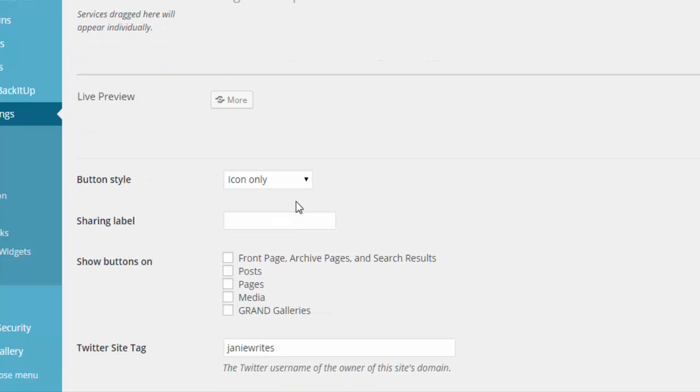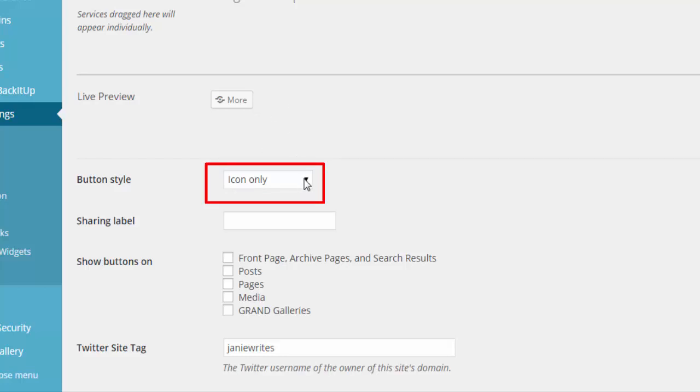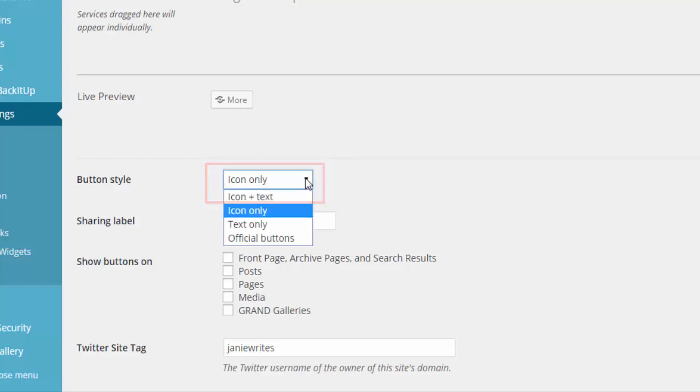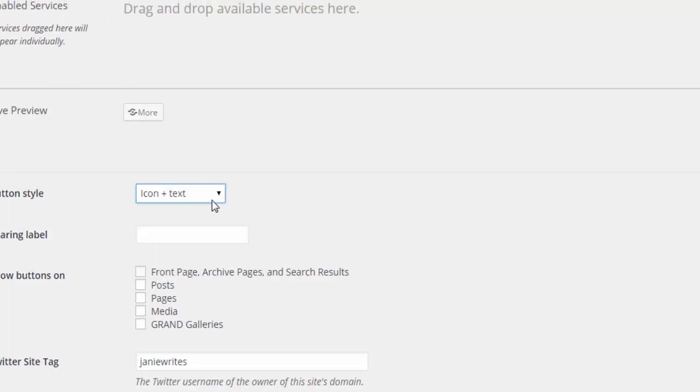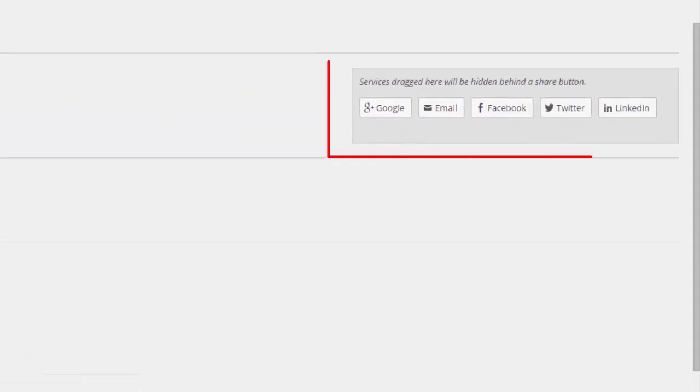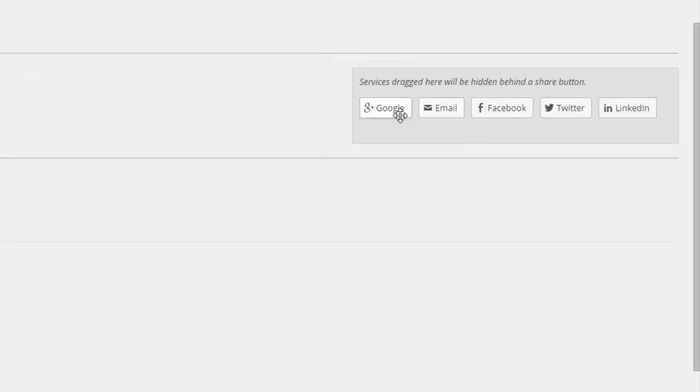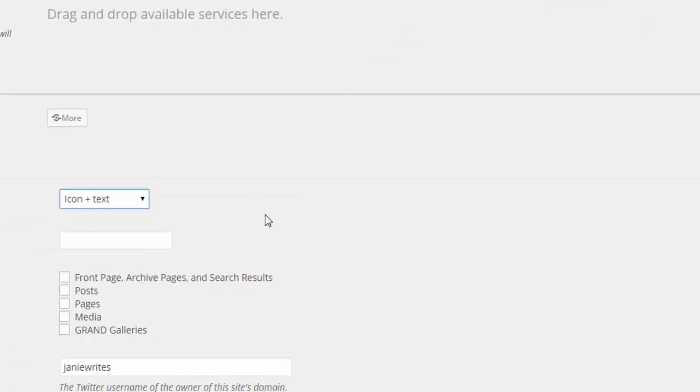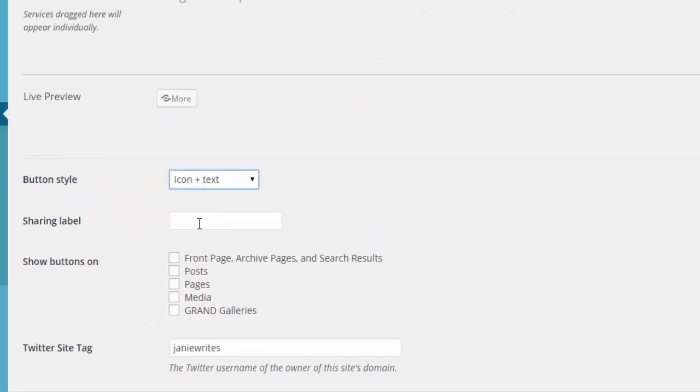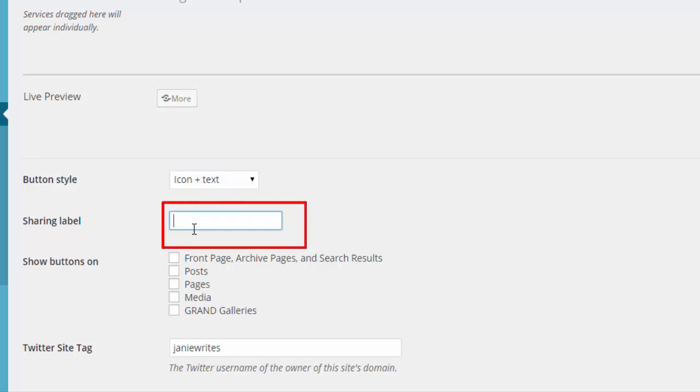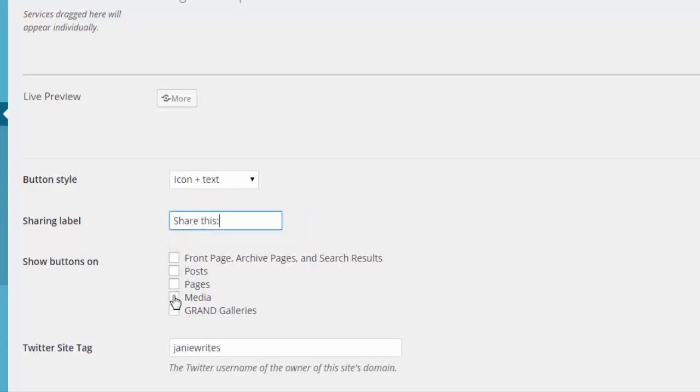Scroll down a little farther and you can see here your button style. You can choose the icon only, which is what we viewed up here in the Live Preview just a minute ago. You can choose icon and text. If you choose this option, then when you do show them under your Share button on your website, they will look like this with the icon and the text. You can put a label above the icon or above the Share button that says something like Share this, just to let you know that you're going to be sharing these.